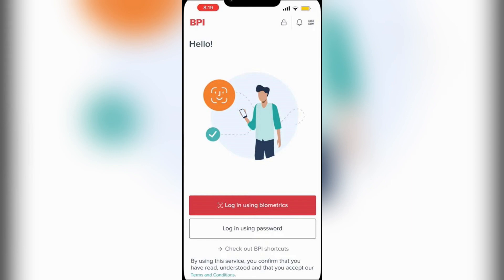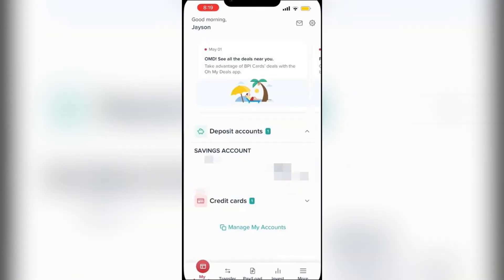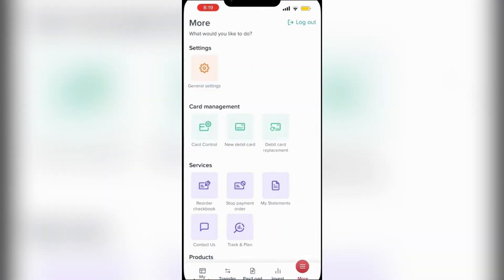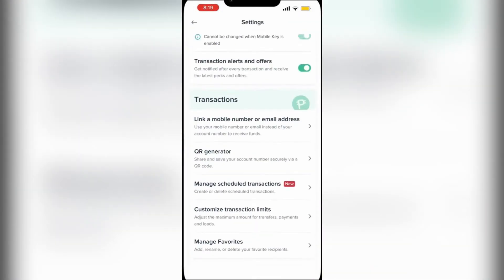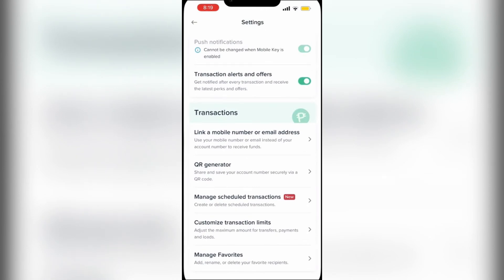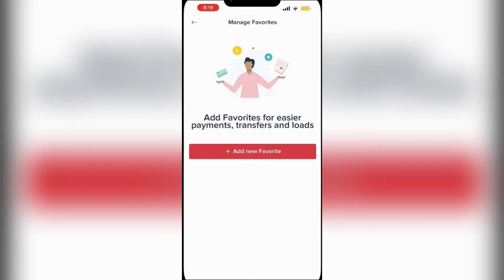Make sure that you have logged in. Here is our home page, and we're going to go over to the right-hand side to the More tab. Right at the top you will find Settings, and we're going to go ahead and tap on that.